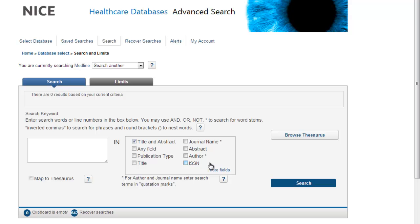Thesaurus terms are also useful for focusing your search, as any thesaurus terms applied reflect the actual content of the article, whereas your own terms in the title and abstract may not reflect the full text. However, thesaurus terms are also applied retrospectively, so it's best practice to search using a mixture of both thesaurus terms and your own keywords in the title and abstract. This is going to show you how to do it.